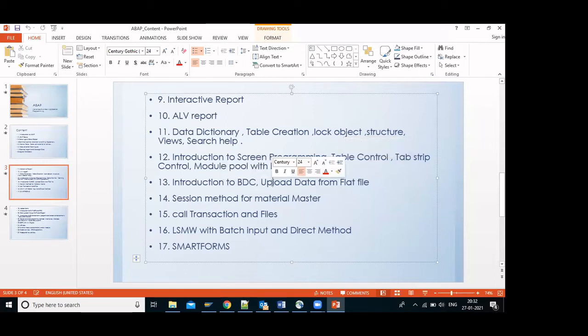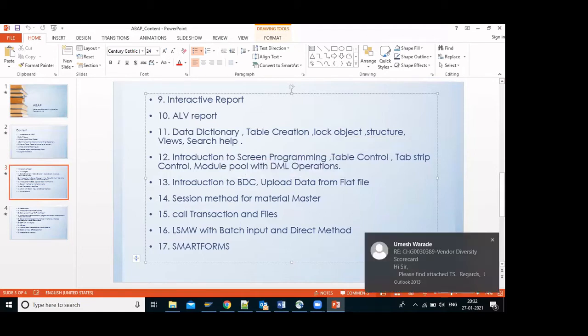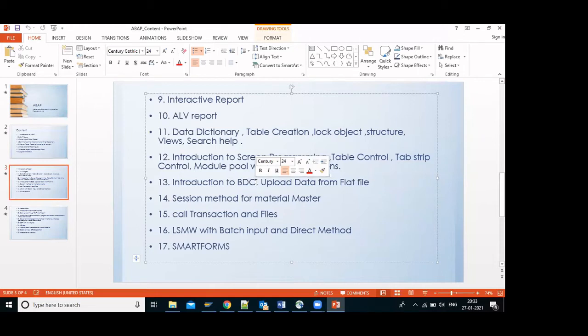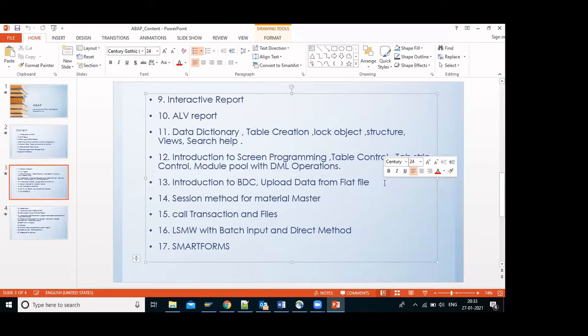Next is BDC, mostly used to upload data from a non-SAP system to SAP — like an interface. For example, in a new implementation your old system has material masters that you need to bring into the new system. Instead of doing it manually, in BDC you create a recording of all the screens you navigate, develop one report, take the previous data in an Excel file, and use that file with the report to upload all data to SAP. We will use the material master as the BDC example.